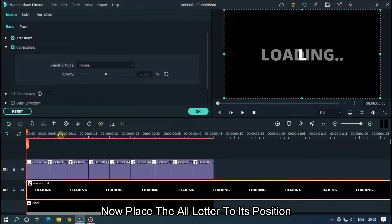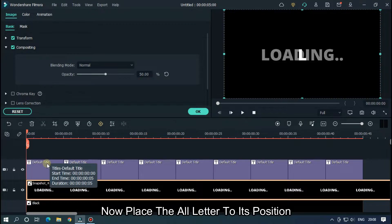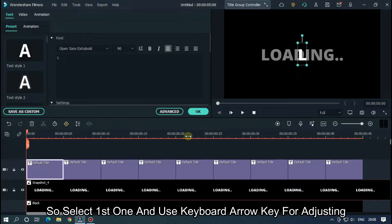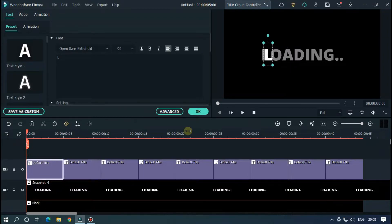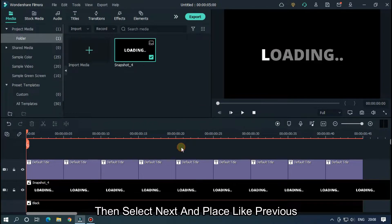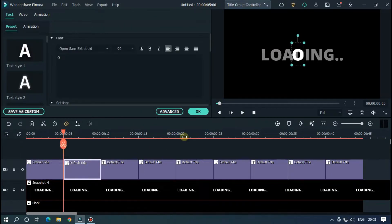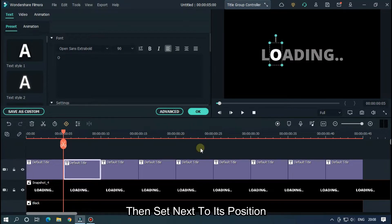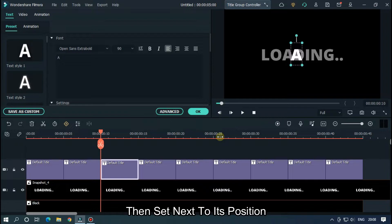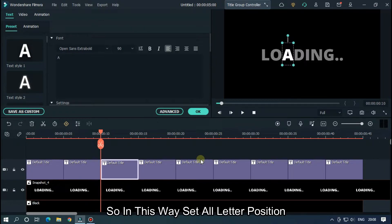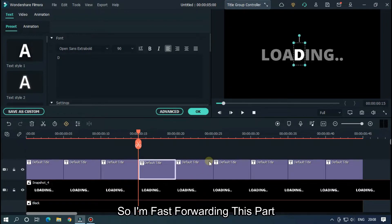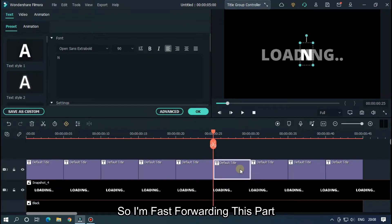Now place all the letters to their positions. So select first one and use keyboard arrow keys for adjusting. Then select next and place like previous. Then set next to its position. So in this way set all letter positions. So I am fast forwarding this part.